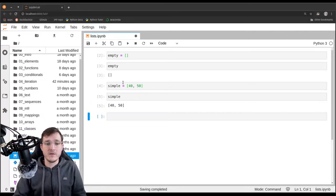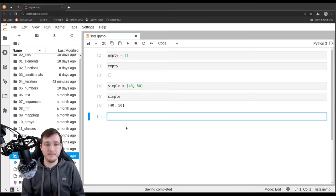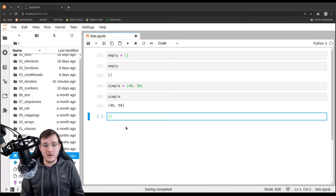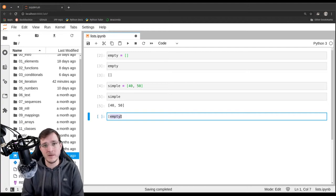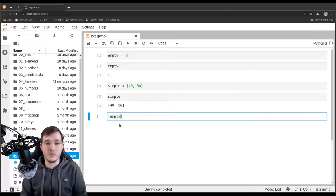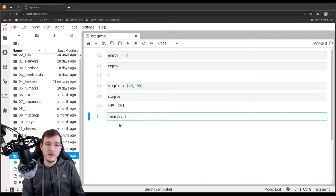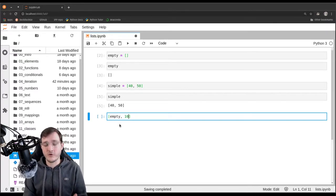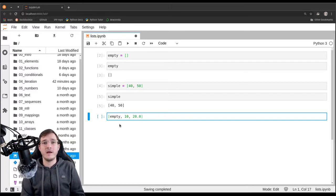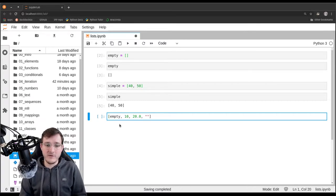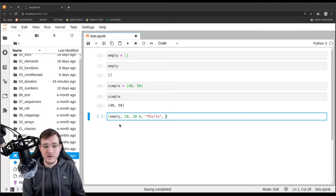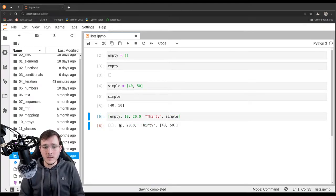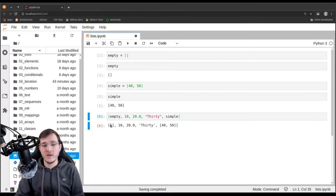Now let's see how far we can go with this syntax. We could create a new list whose first element is a reference to the empty list. From that we learn that we can use variables as elements when creating a list. Then let's put in the number 10 as an integer, then 20 as a floating point number, then 30 modeled as a string object, and finally another reference to the simple list.